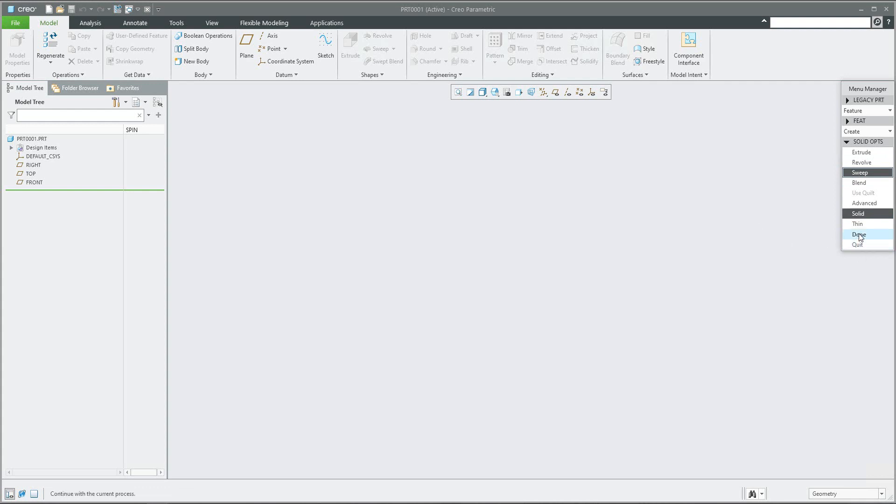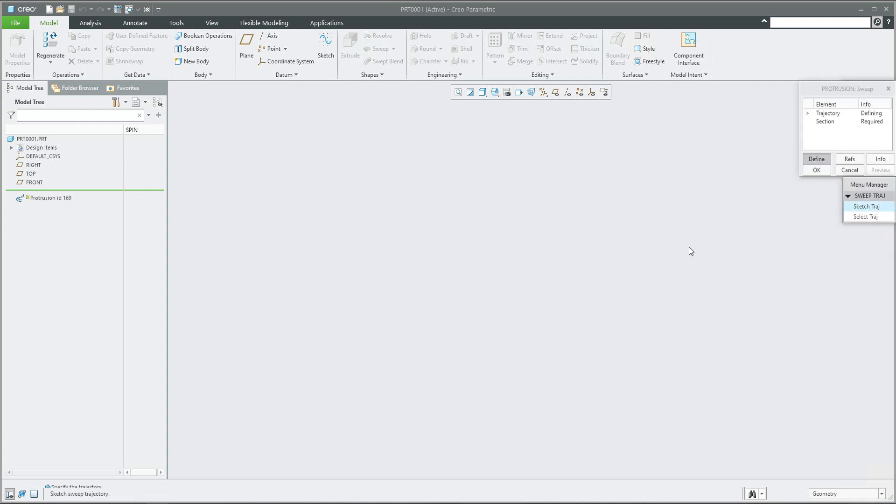The system asks me on the left bottom corner to specify the trajectory, if you would like the sketch trajectory or select. Now we would like to sketch, so we will select the sketch trajectory.